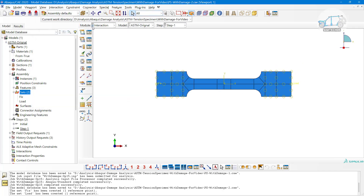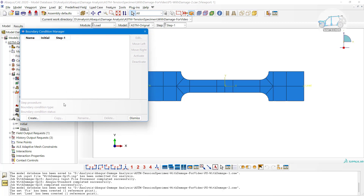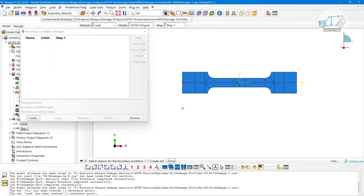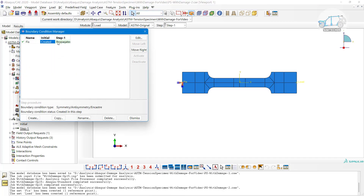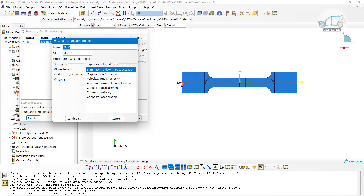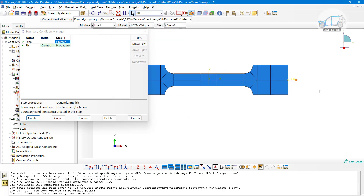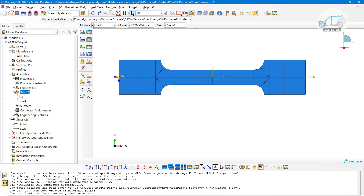In the Load module, define boundary conditions. Apply a fixed condition at the fixed reference point - completely fixed. Then in the initial step, define the displacement at the load reference point: 40 mm in the x-direction. Define a large enough value so that the load generates strain exceeding the fracture strain.